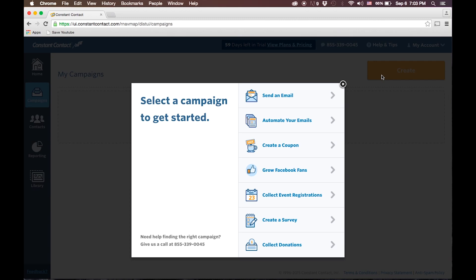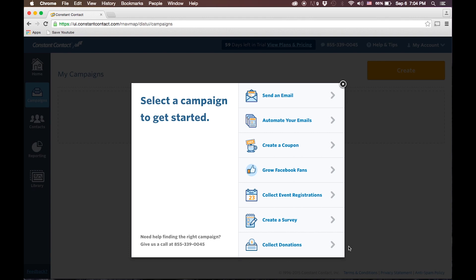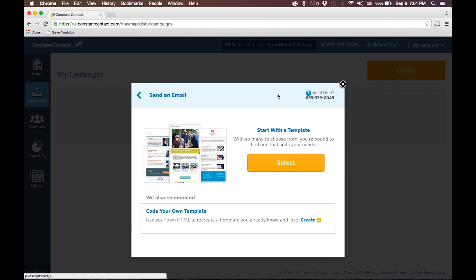Here, you'll be presented with the different options that Constant Contact provides the default user. You can send an email, you can automate emails like we talked about with RSS files and other systems, you can create a coupon, you can do something that is targeted at Facebook, event registrations, you can do surveys here, or you can collect donations. All of those kinds of emails are pre-programmed into Constant Contact. We're just going to use a default email.